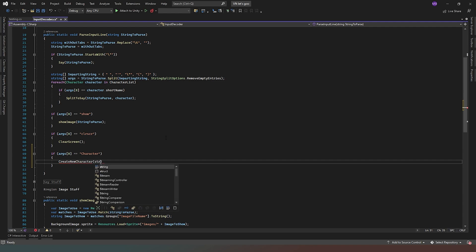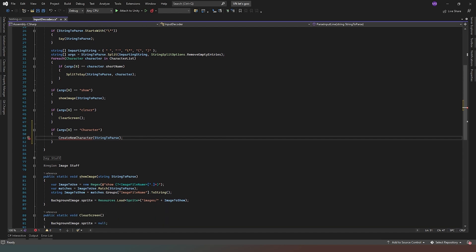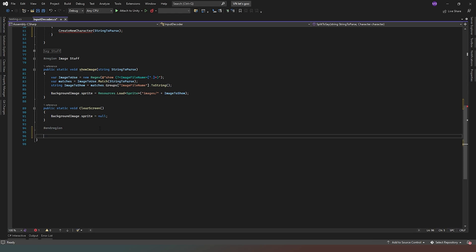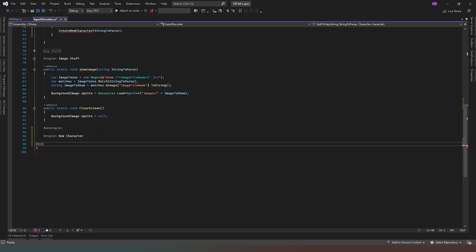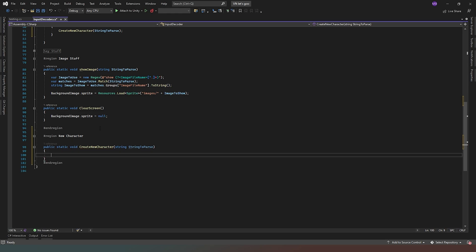And then we're going to input string to pass. Nice and simple. So now we need to actually create this method that we're going to use. So we're going to append our file, and first thing I'm going to do is create a new region — I'm just going to call this region 'new character'. Then we need to do end region. So what we're going to do is public static void create new character, and then we're going to take in our string, string to pass. And there's our method complete.